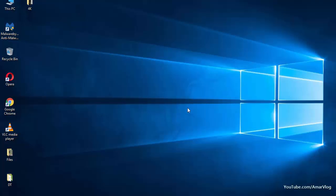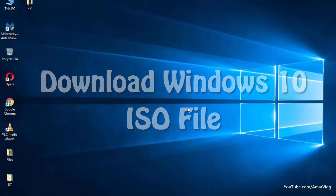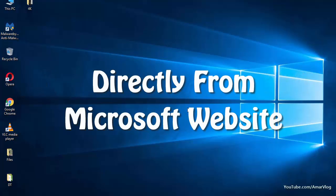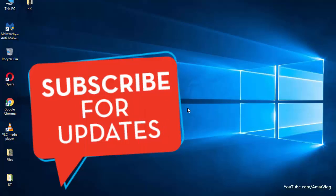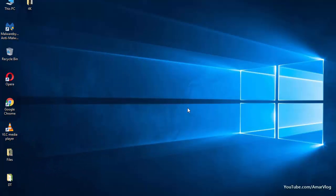Hey what's up friends, it's me Amar and you're watching Amar Blog. Today I'll show you how to download the Windows 10 ISO file directly from the official source. Before getting started, be sure to click that subscribe button below for tech videos like this.